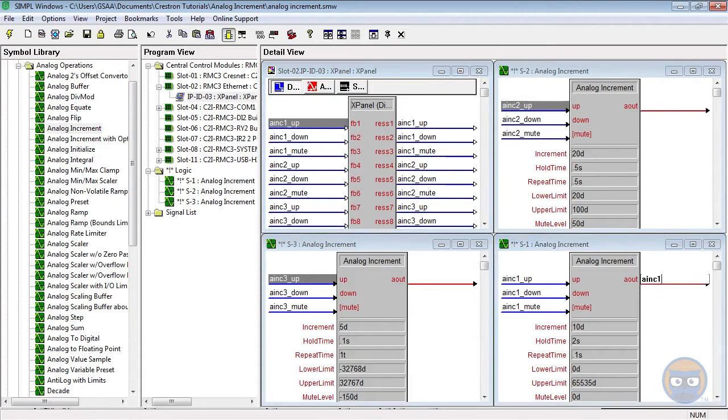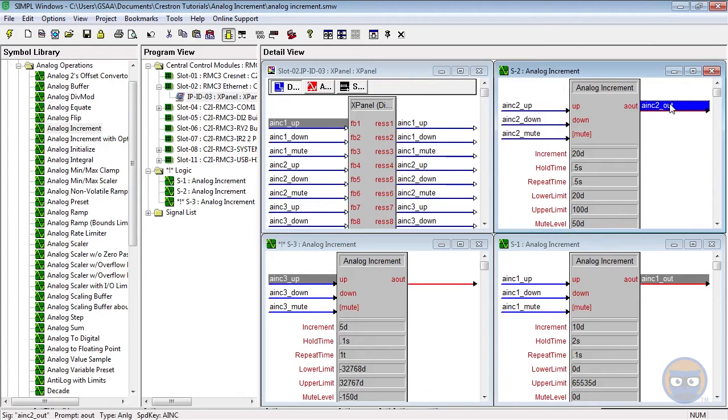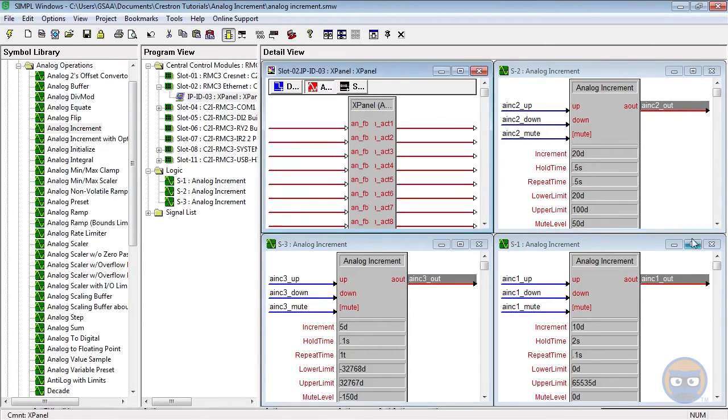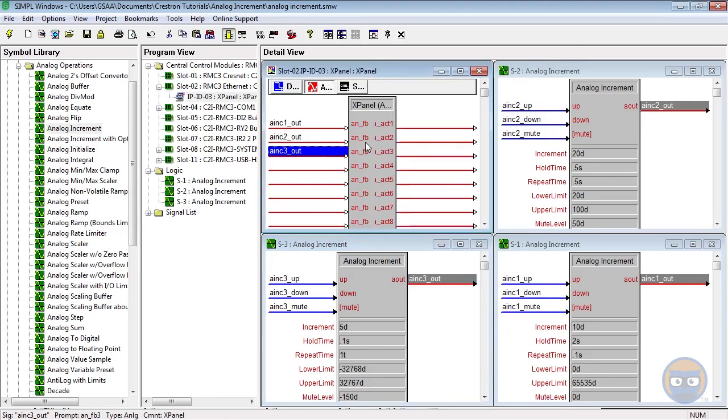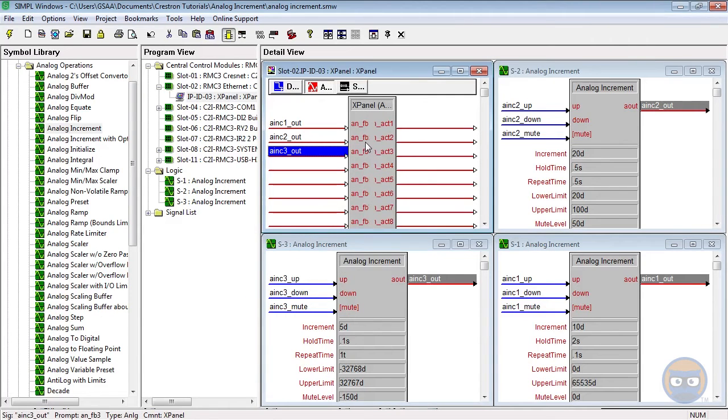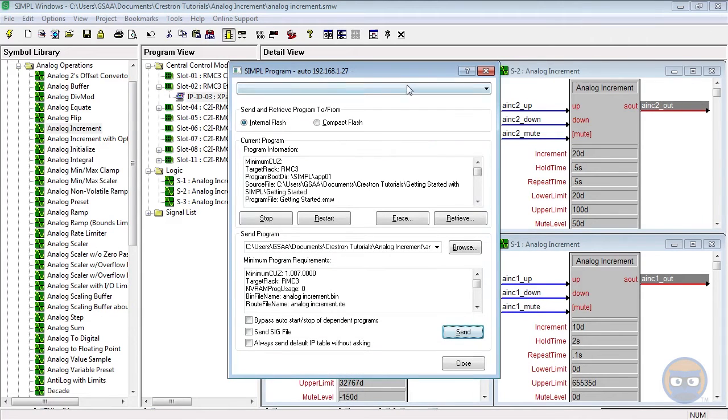And the last thing we have to do is label the analog increments and drag them over to the analog inputs of the X-panel. All right, so that's all there was to it. Let's go ahead and compile and upload to our processor.